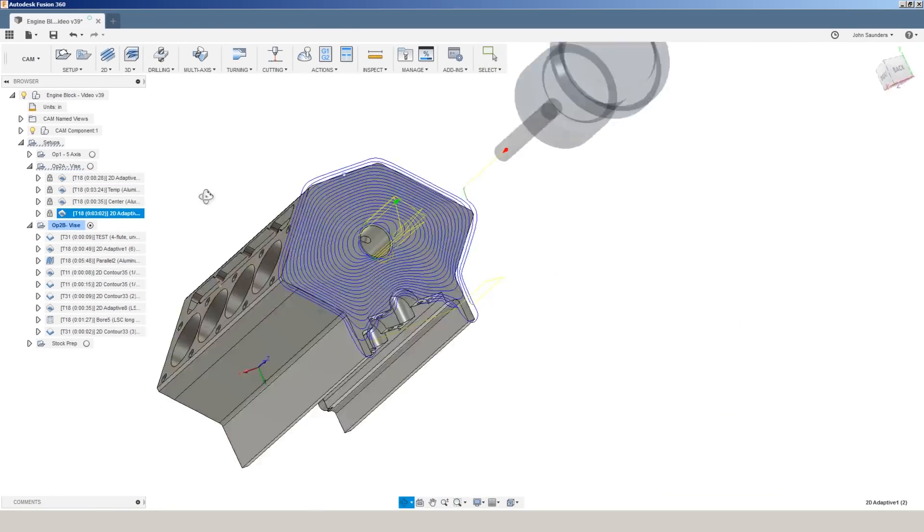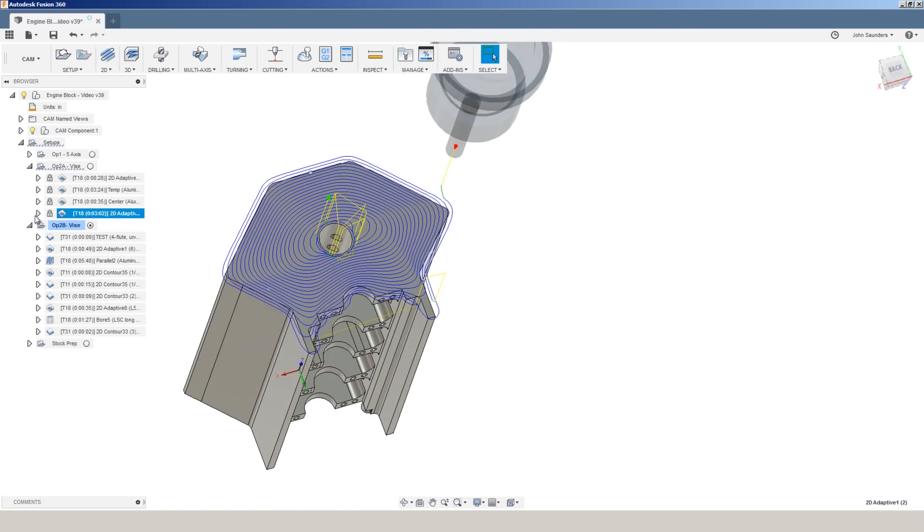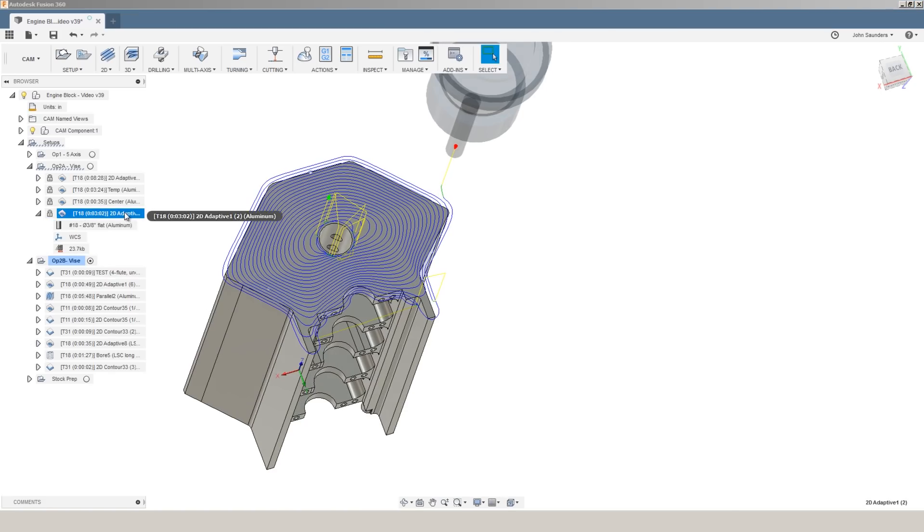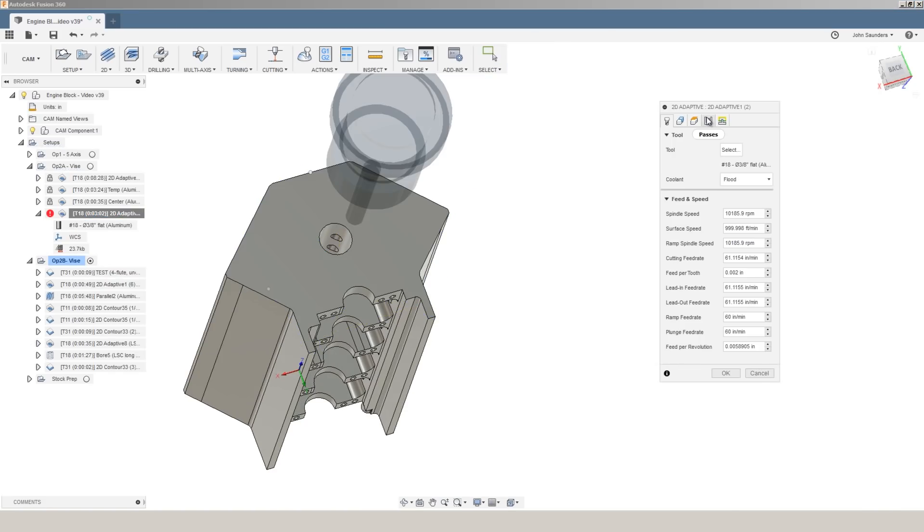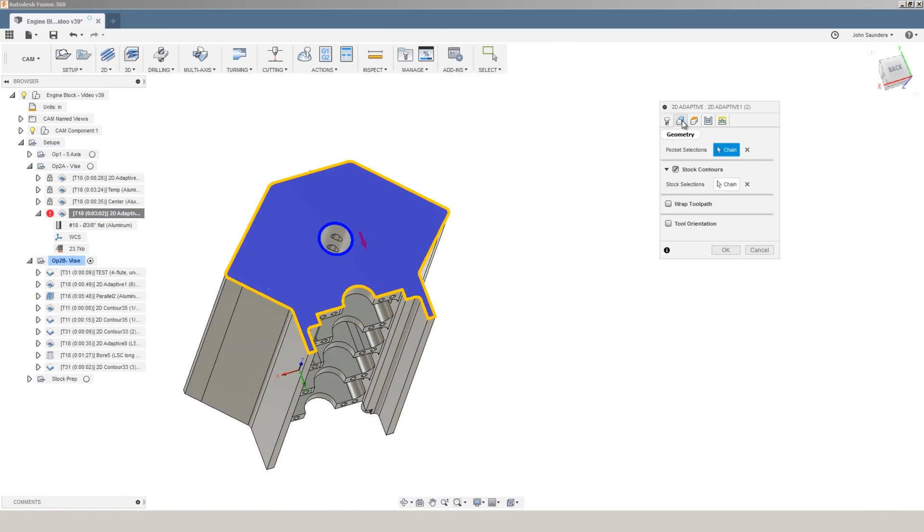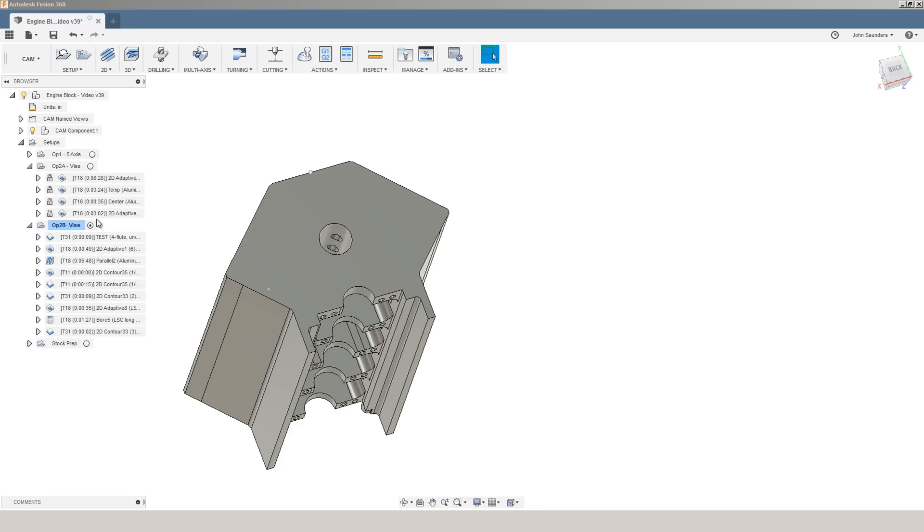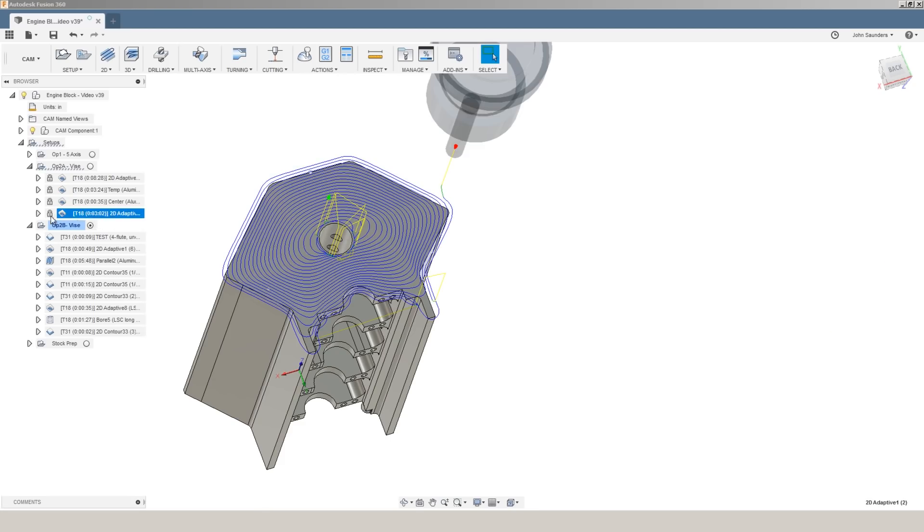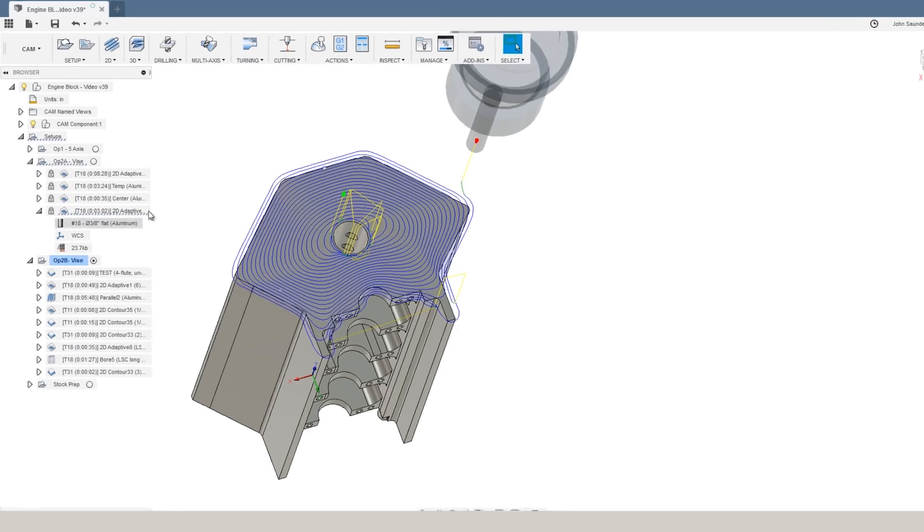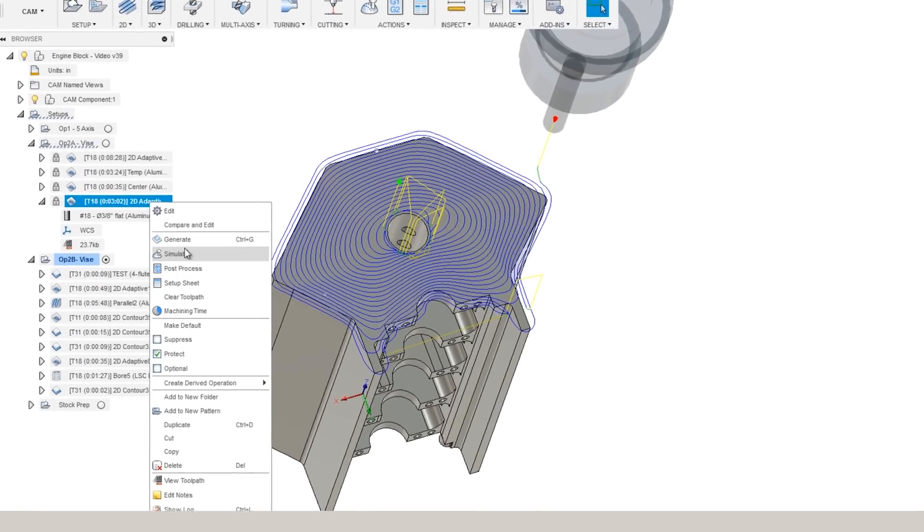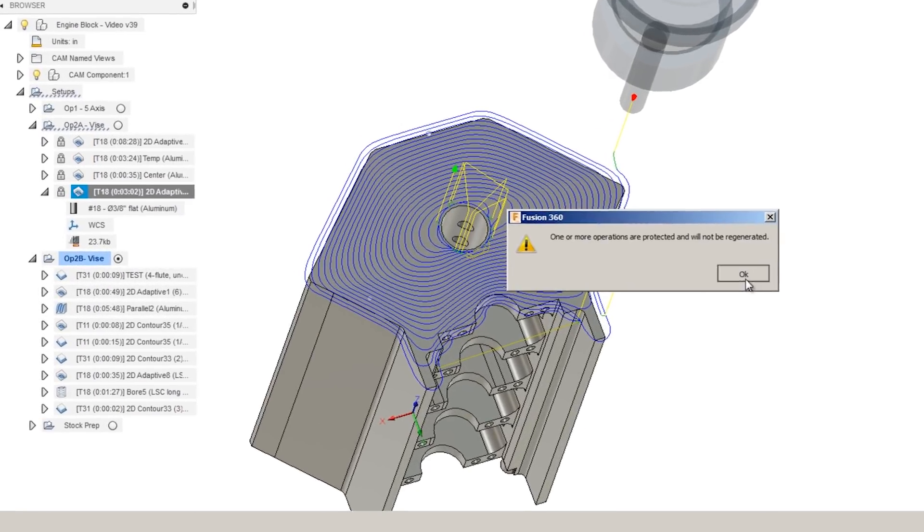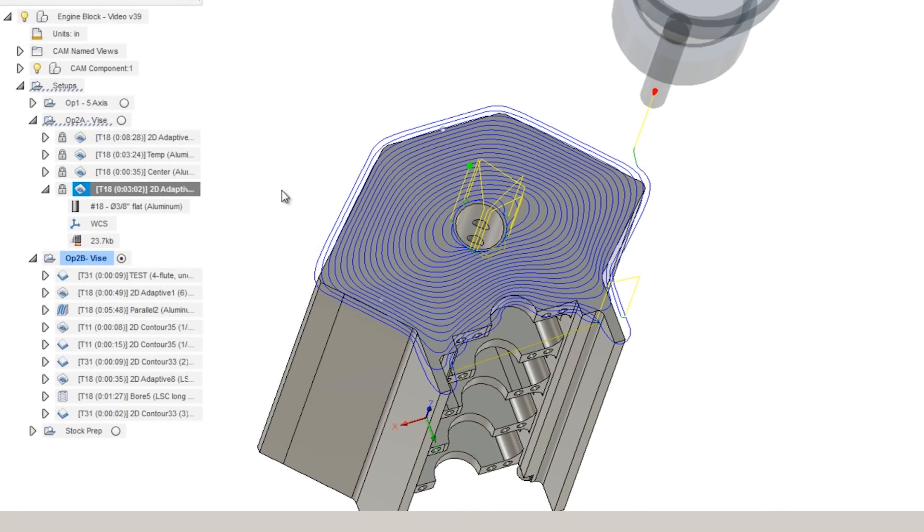Some adaptive operations can take a really long time to compute. That compute time is driven not only by the underlying geometry, what your tolerance setting is, and whether you've got things checked like both ways. If you're not sure the operation is computing, make sure you leave the operation expanded and you can watch this file size. Sometimes it appears to be stuck and you don't see the percentage sign updating, but you can see the kilobyte file size growing. That tells you it's still working.